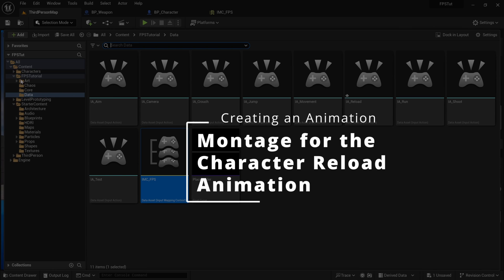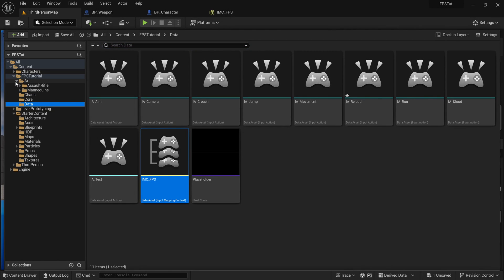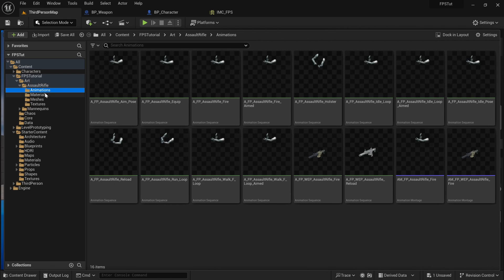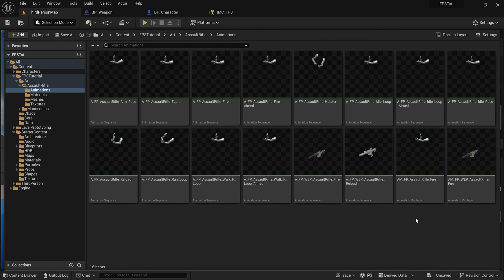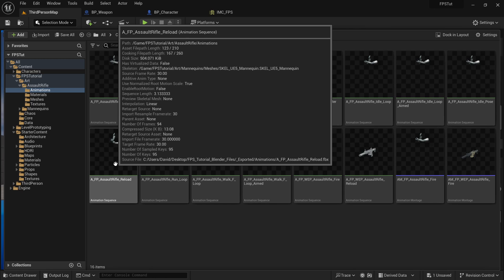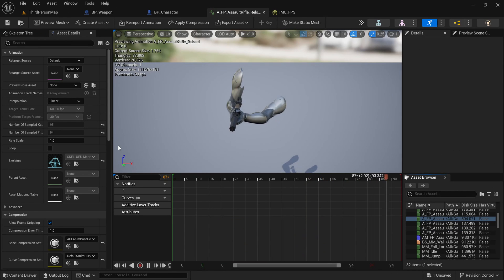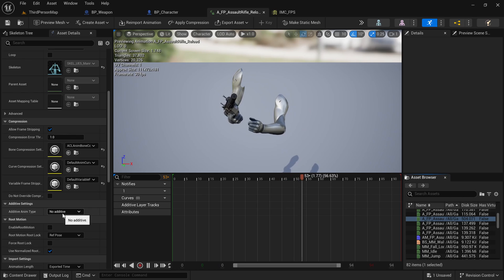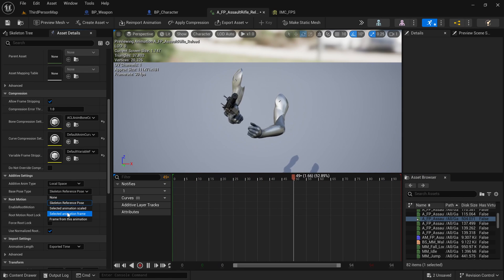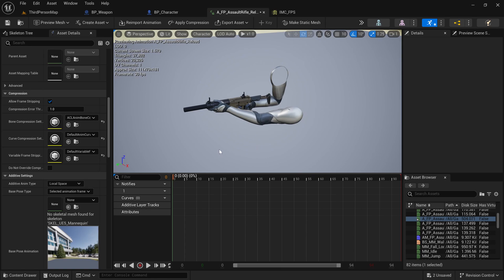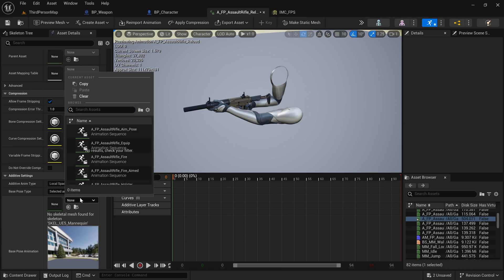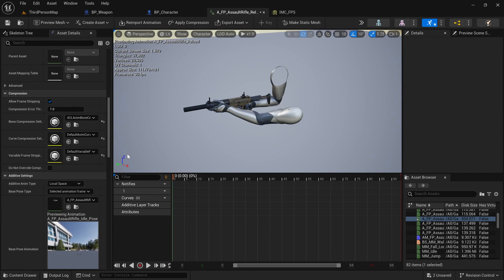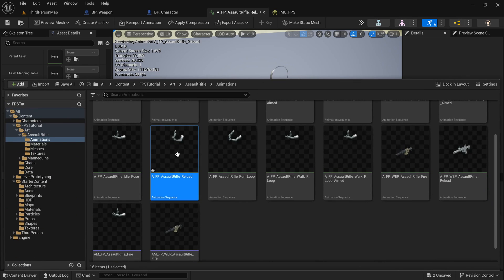So now the next step is to make that montage for the reload. I can do that, you've seen this before. We can do that by going to art, assault rifle animations, and we're going to need to make two montages, one for the character and one for the weapon. Let's start with the character one because that one's going to be more visible. If I find reload right here, AFP assault rifle reload, let's ensure that we make this additive. Local space, we're going to go selected animation frame. This animation was built on top of the idle pose, so let's use that right there.